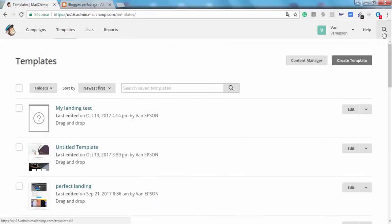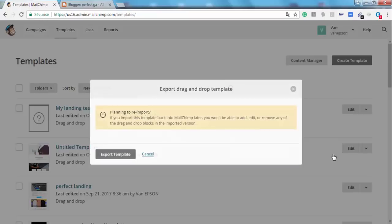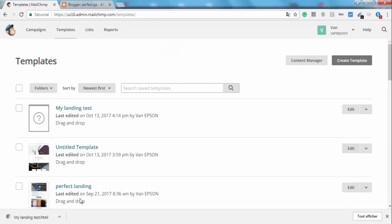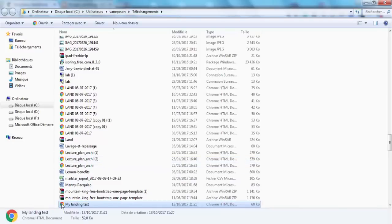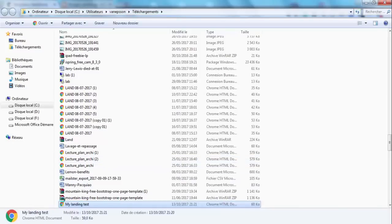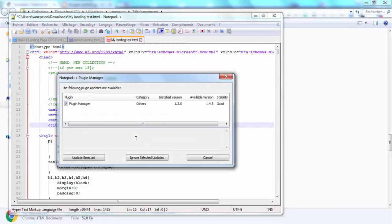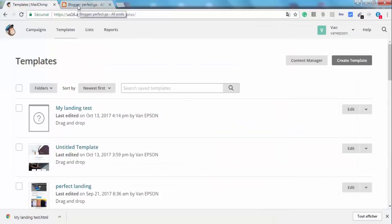Okay, so all we have to do is export it as an HTML file by clicking right here and click on Export Template. And then after the download is finished, click on Show in Folder. Then open the downloaded file with Notepad++ and then where it says MC subject, just remove it.